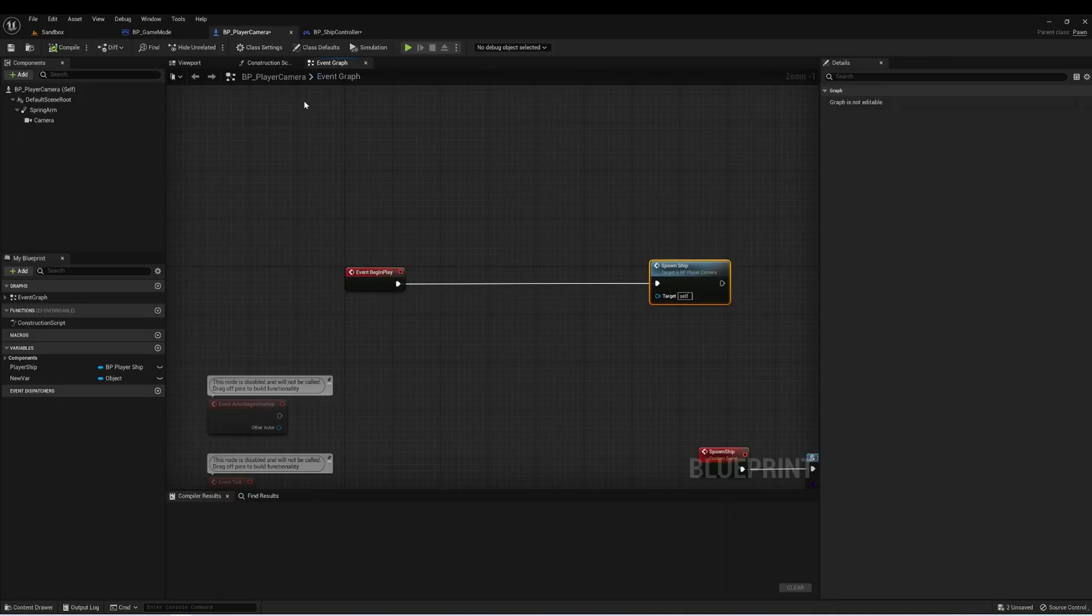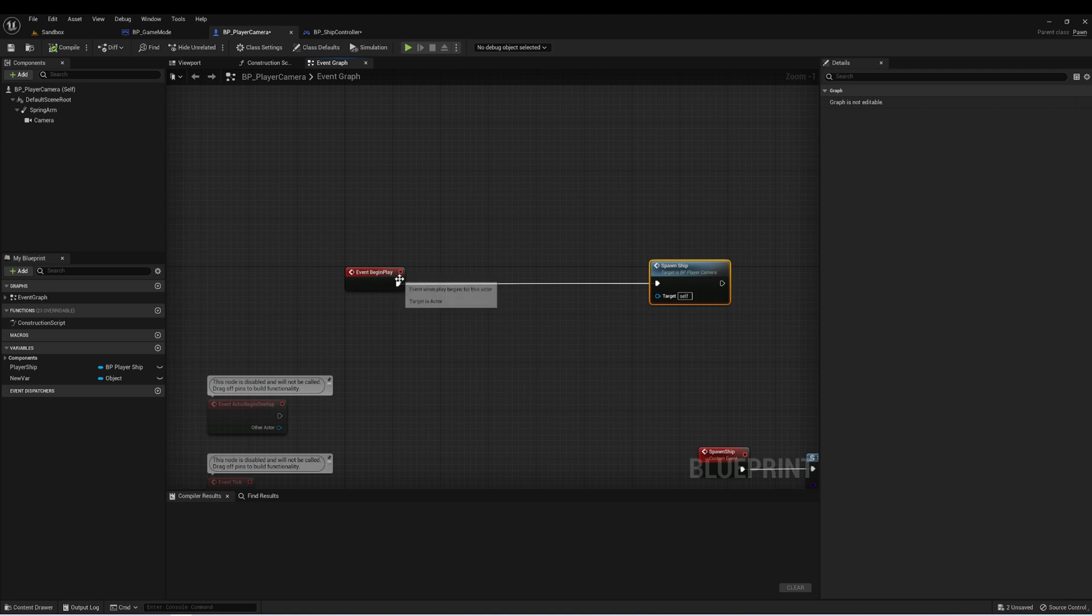And here in our PlayerCamera class, on BeginPlay, let's spawn a ShipController into the level, and then we'll create a reference to it.